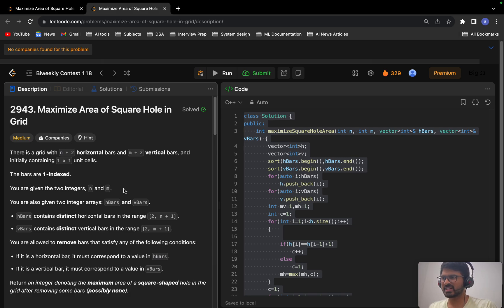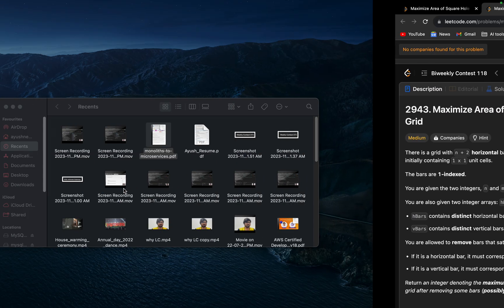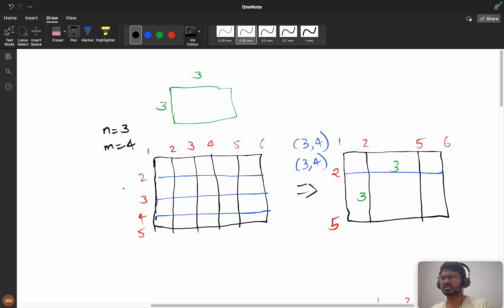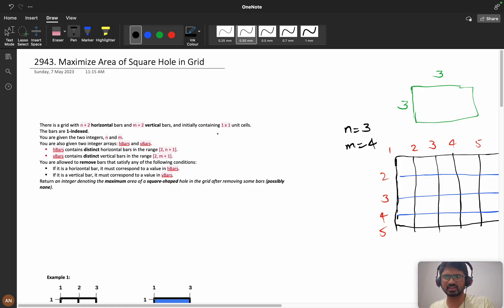Hello everyone, welcome back. So today we will solve the problem 'Maximum area of square hole in a grid' from the bi-weekly contest 118. For better viewing experience you can switch the playback speeds. I felt the question was a bit tough to understand, but I will try to explain it in the best possible way. As I explain, try to visualize the things in your mind so that you can understand it very clearly.